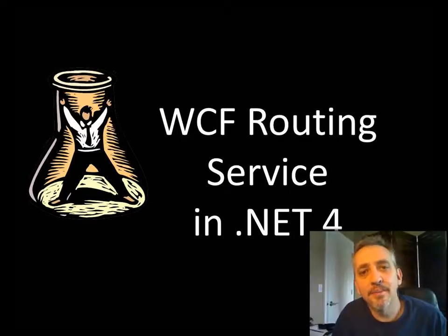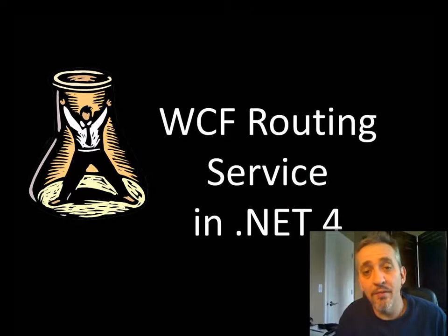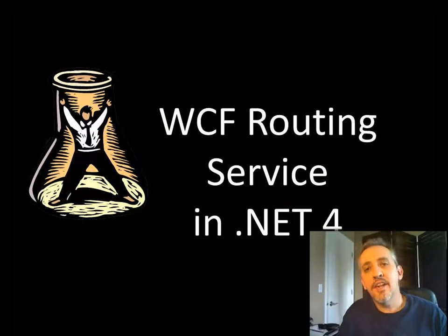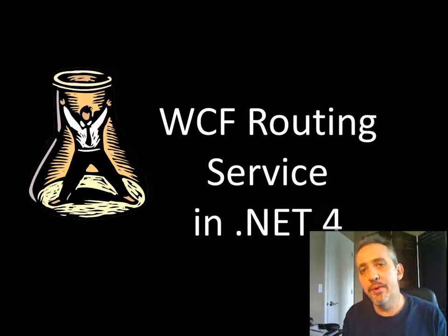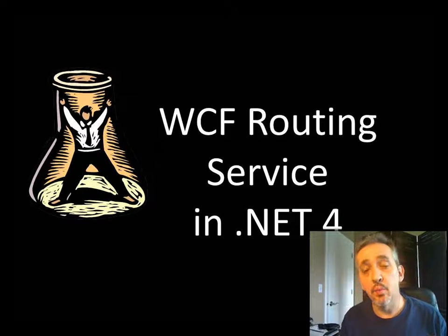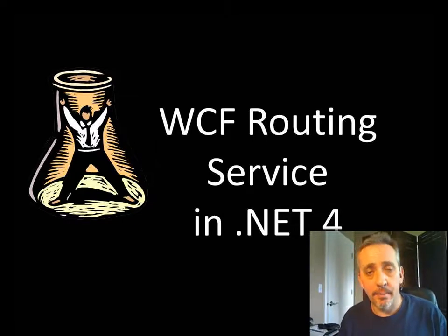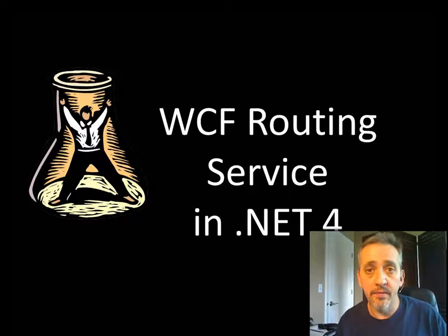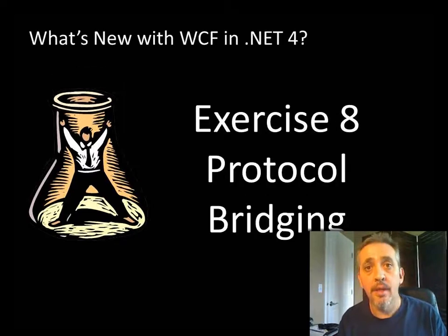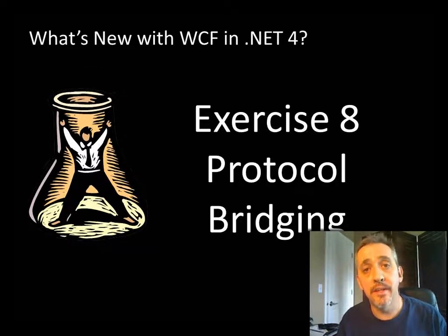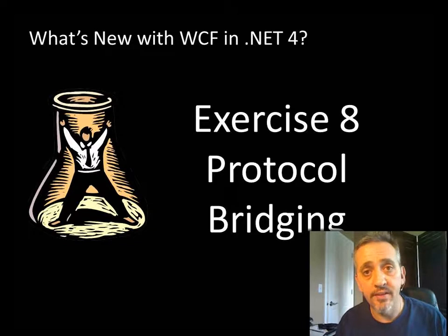Hey, this is Ron Jacobs, and welcome to another episode of 10-4. Today we're going to look at one of the cool new things in WCF4, and that is the routing service. What I'm going to show you today is a portion of the lab called What's New in WCF4 from the Visual Studio 2010 training kit.